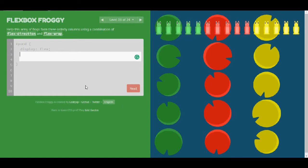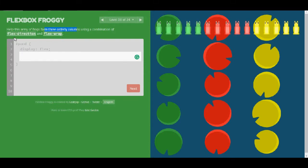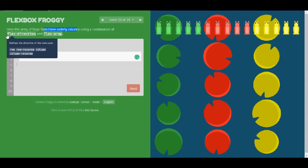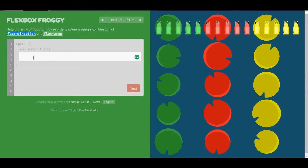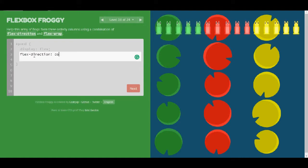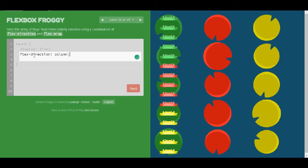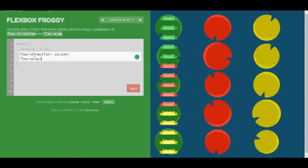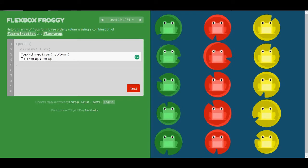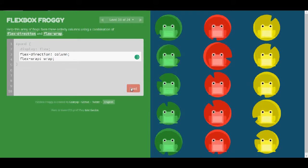Level 19. Help this army of frogs form three orderly columns using a combination of flex-direction and flex-wrap. Let's start with flex-direction and I will give it column. And as for flex-wrap, I'm going to give it wrap. Yes. Awesome.